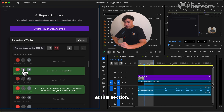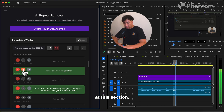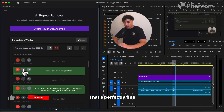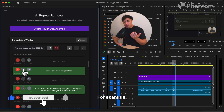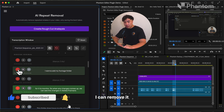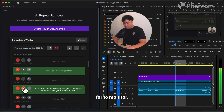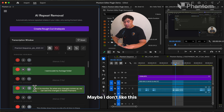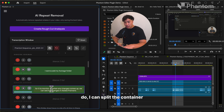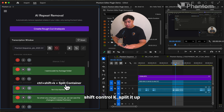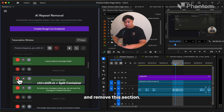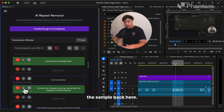We can play this sample at this section. For example, if I don't like this section, I can remove it or I can add it back with a press of a button. Let's play this section. Maybe I don't like this first sentence right here. What I can do is split the container by clicking on the word, Shift-Ctrl-K, split it up, and remove this section. Now let's play this sample back.